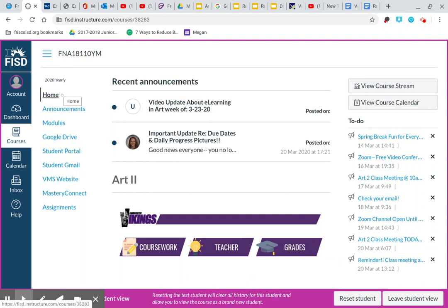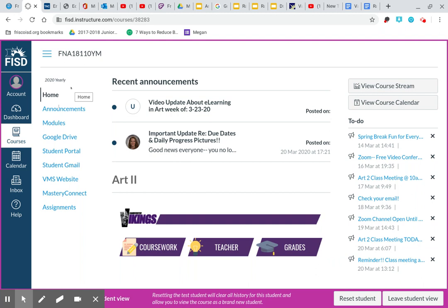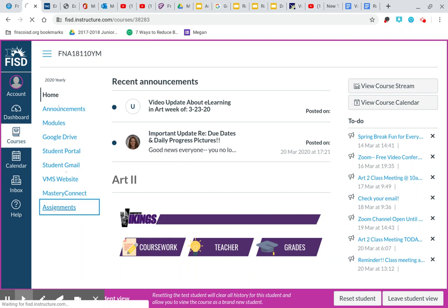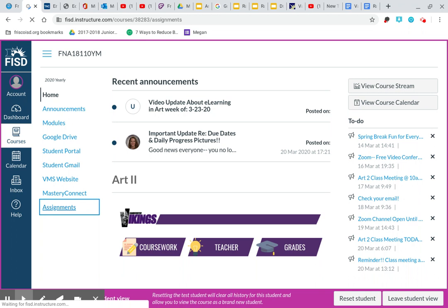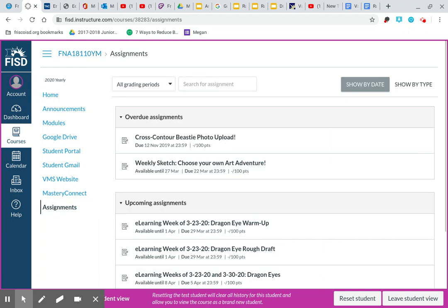For locating your assignments in art two, or in any of your art classes, you're going to scroll down to the bottom on that left-hand side where it says assignments. You're going to click on assignments. And once you click on assignments, it is going to pull up your assignments based on when they are due. Everything right here shows by date. Okay?